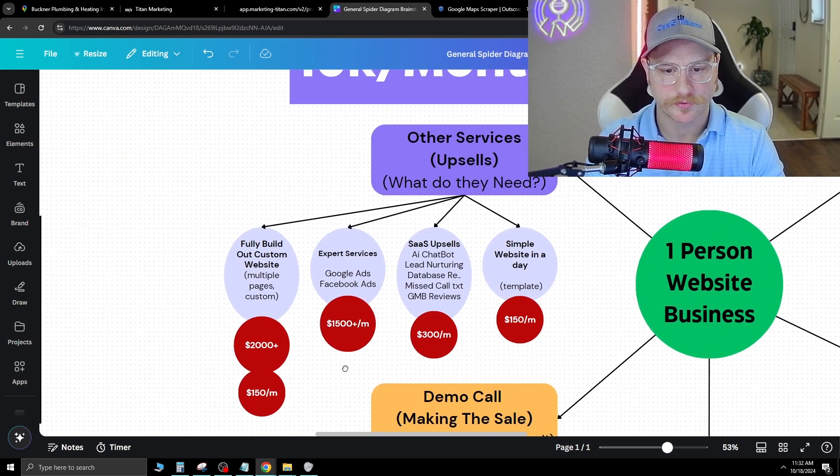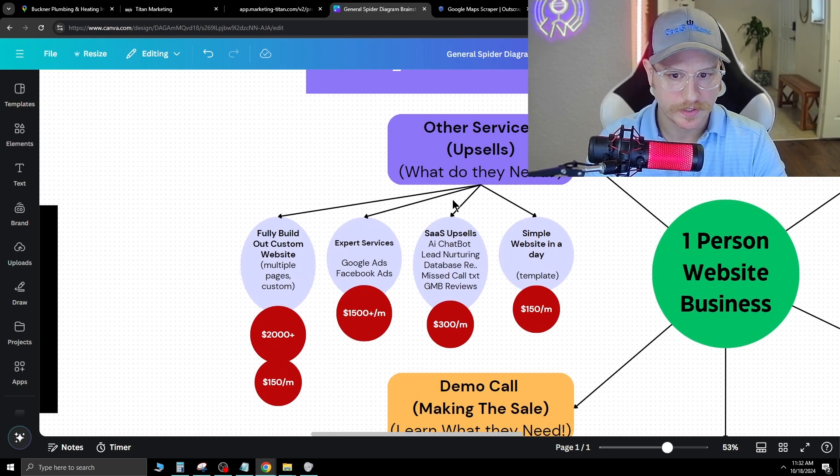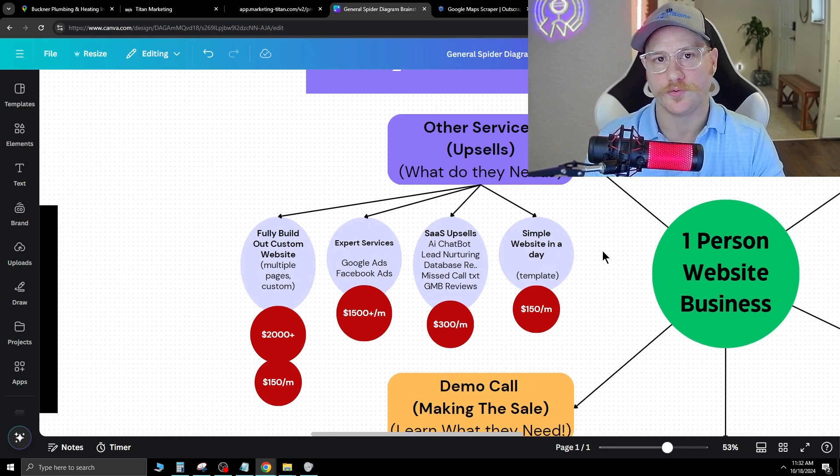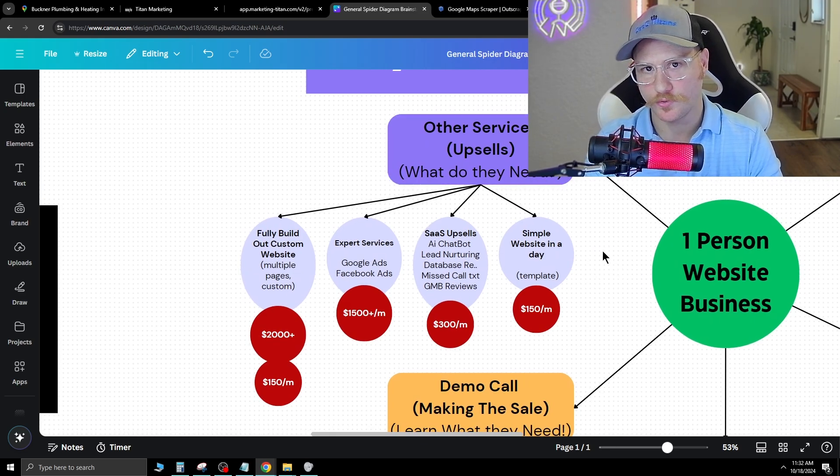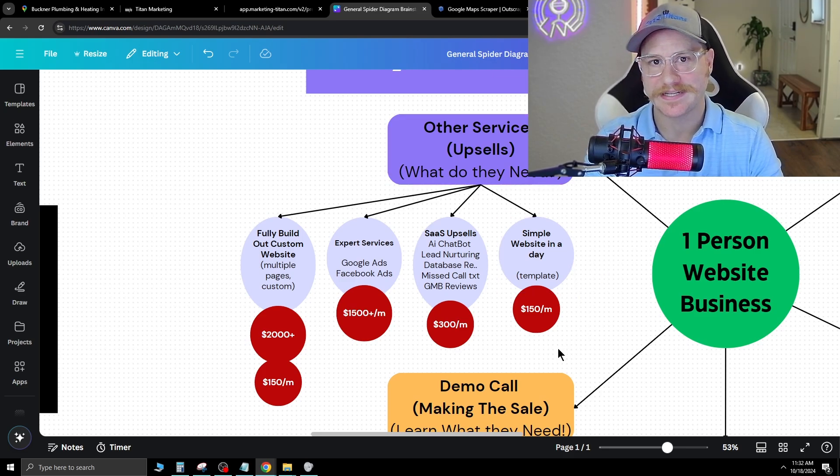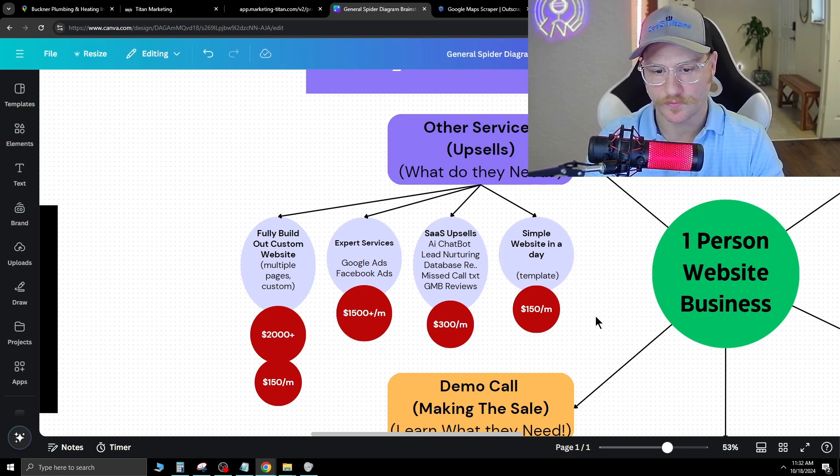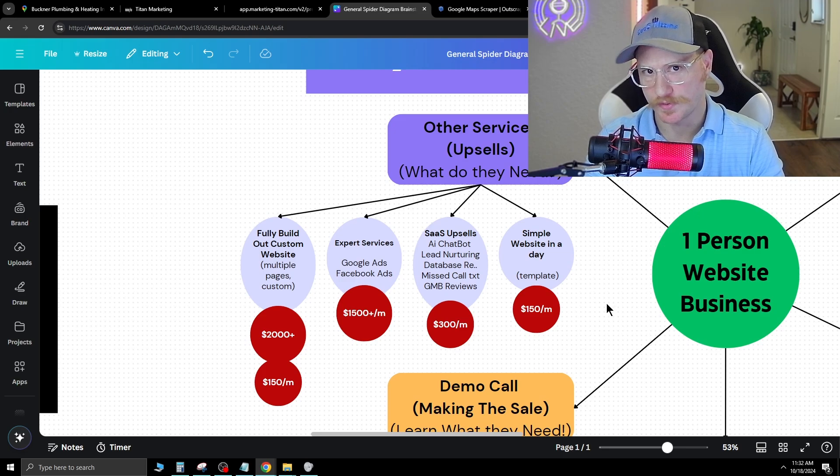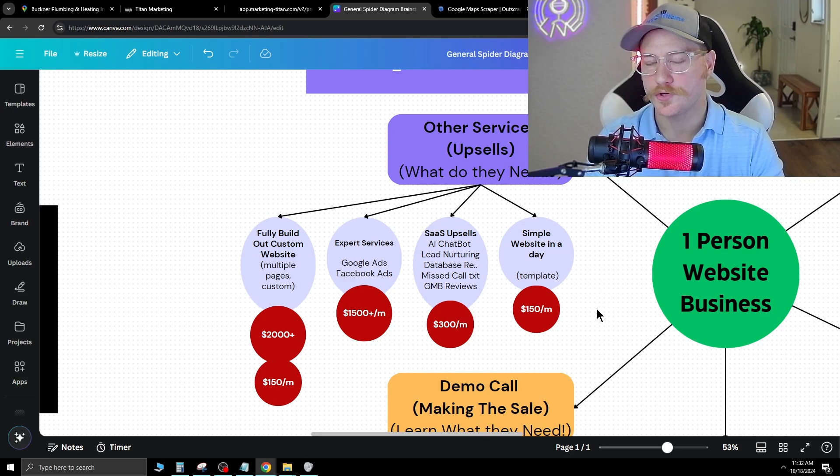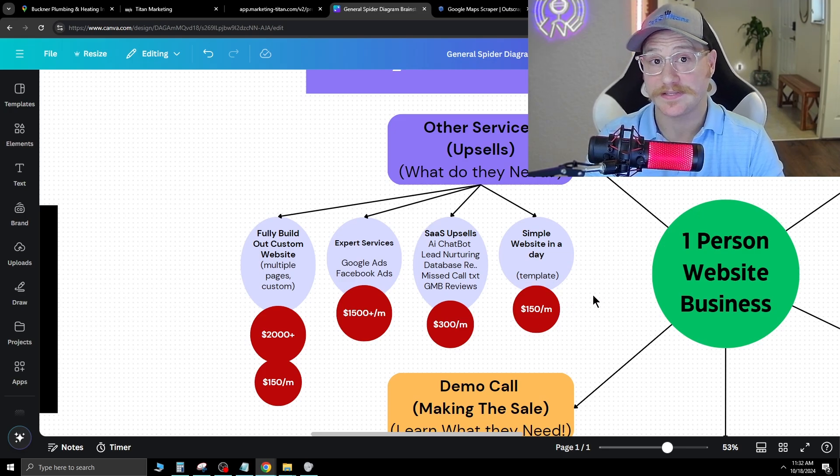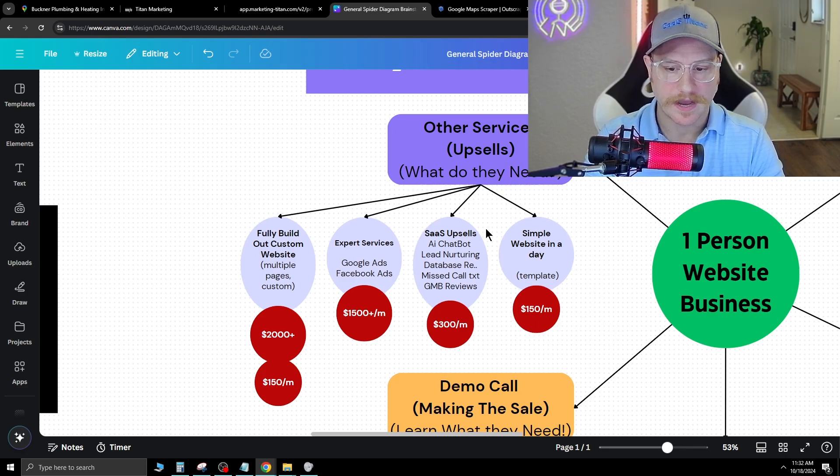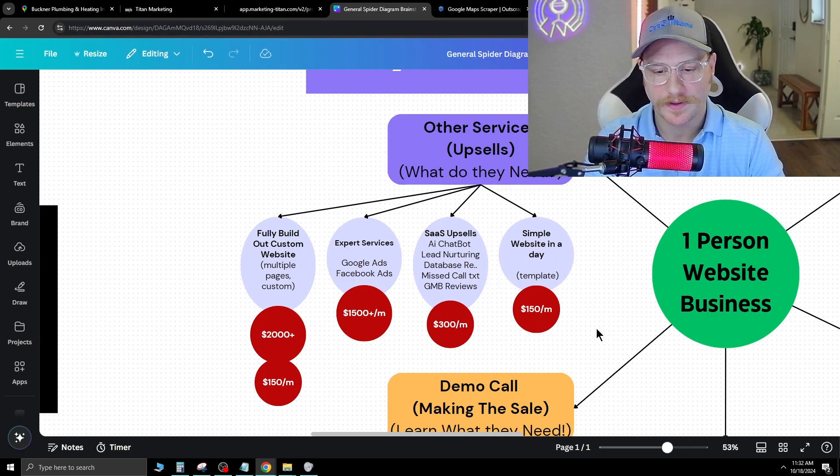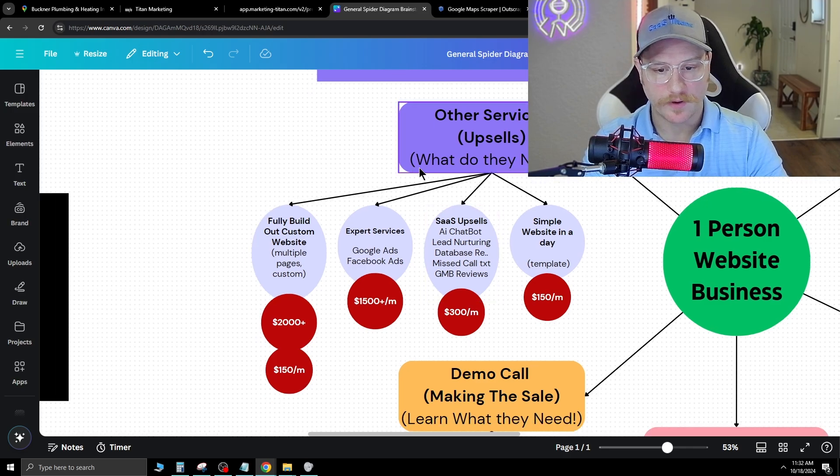Let's get over to the meat and potatoes, which is the pricing. Everybody has questions about the pricing. Depending on what you're going to do and the level of service, you want to tailor that to what product fits. A simple website in a day is $150 a month. If it's your first few, you could do $99 a month. Tell them they're getting a thousand dollar website for free. You build that out like I just showed, demo it, and make the sale.